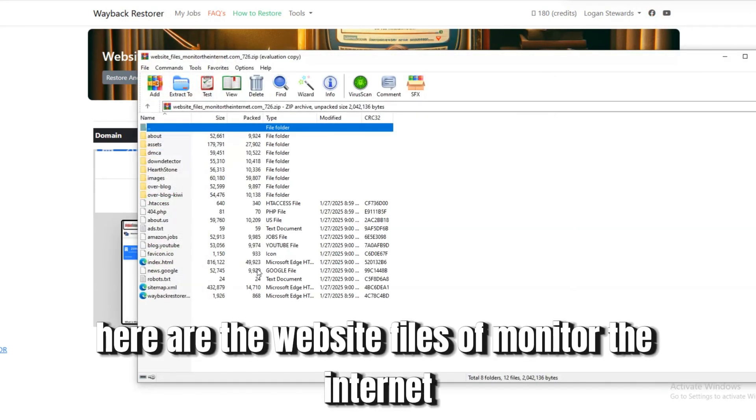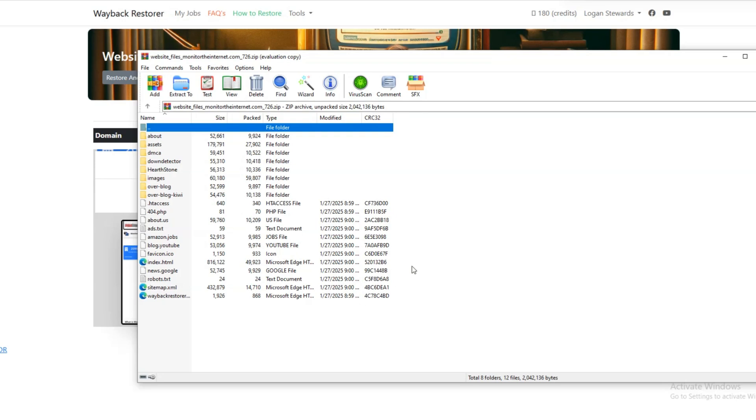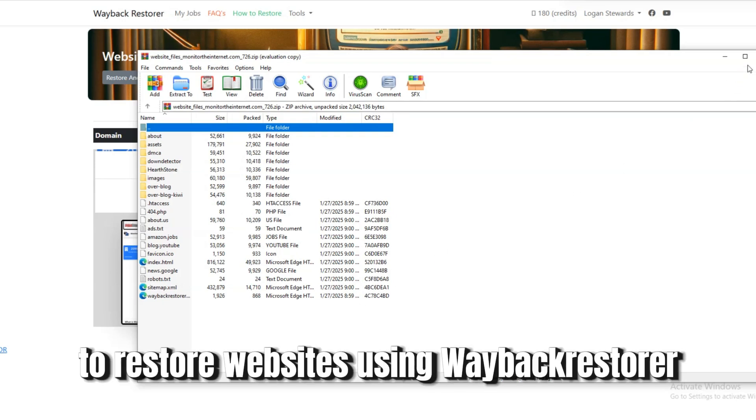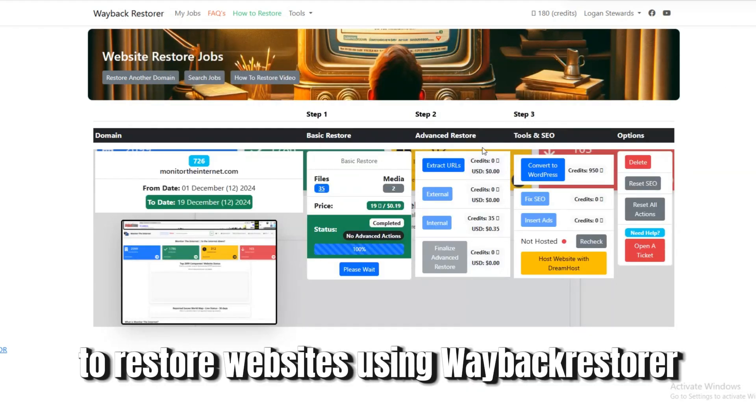Here are the website files of Monitor the Internet. It's that easy to restore websites using Wayback Restorer.